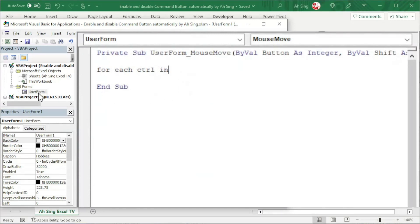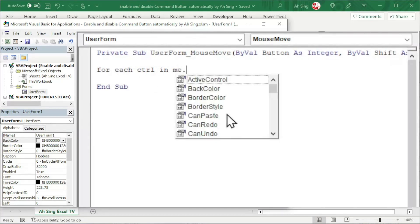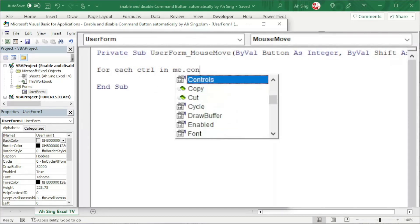To call the user form, either use the name UserForm1 or simply Me followed by dot. Use the Controls property.